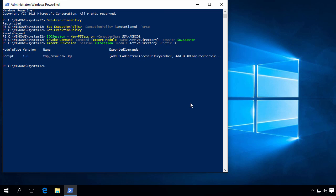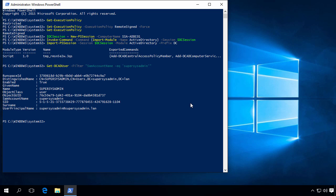So let's test again. And keeping in mind that we have to use the prefix we just defined, so we'll do Get-DCADUser -Filter SamAccountName -eq supersysadmin. So there you have it.